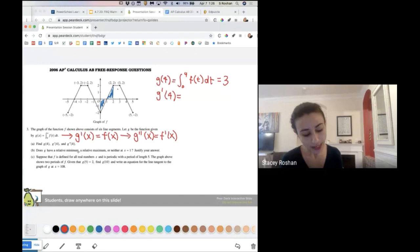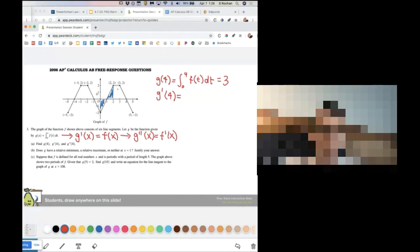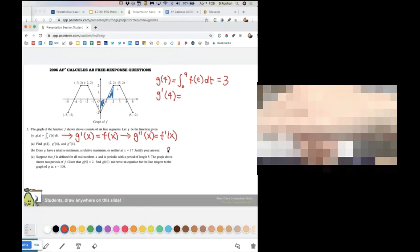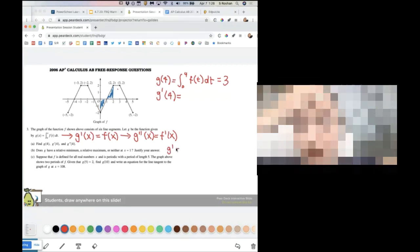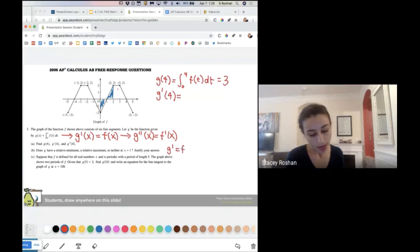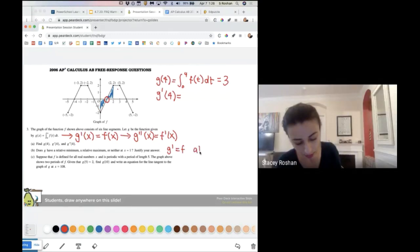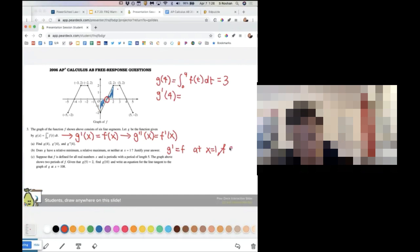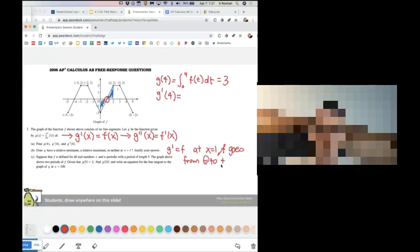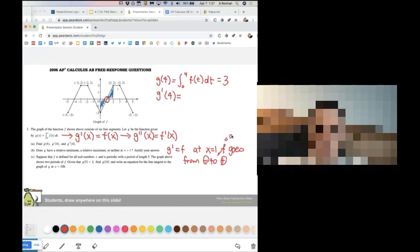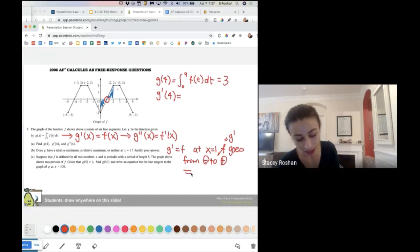So how do we know if G has a min, a max, or neither at X equals one? If you look at the positives and negatives of the graph: for a minimum, it has to go from the negative area to the positive area at that point. At X equals one, F goes from negative to positive. And since G prime is F, that means G prime goes from negative to positive, so G has a minimum at X equals one.